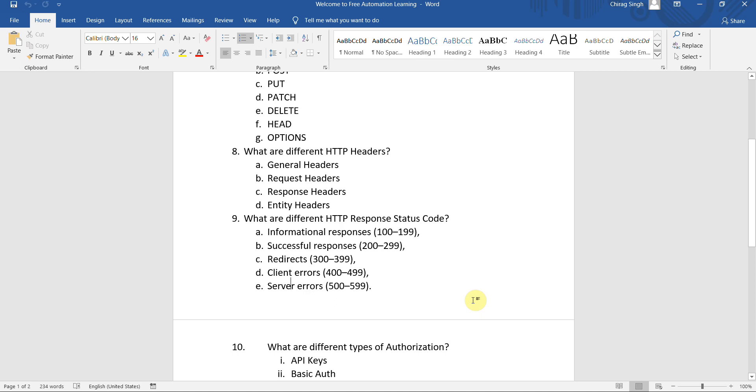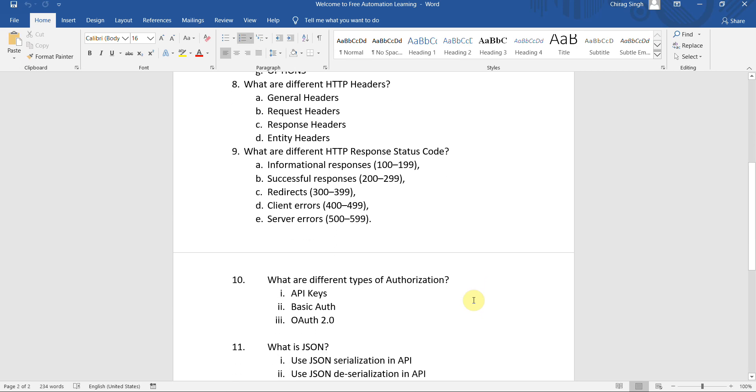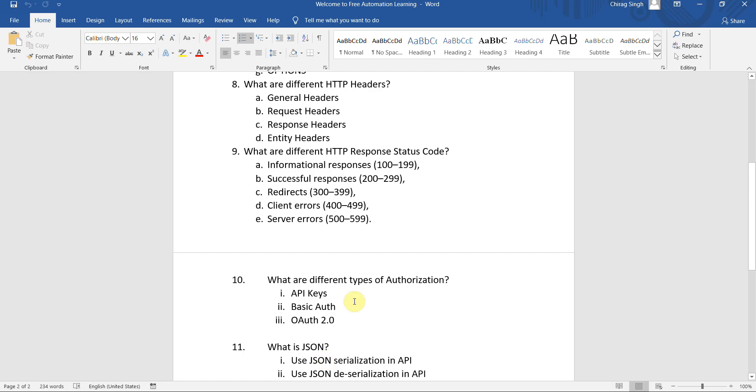But in some cases there will be a 304 response status code as shown in this case. So why does this status code 304 come? There are different types. One by one we will discuss this.